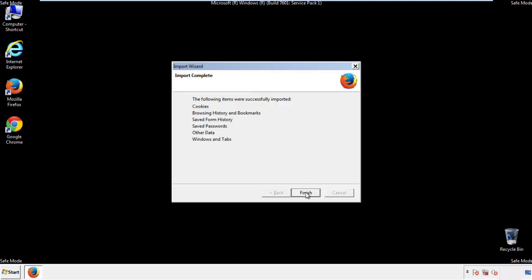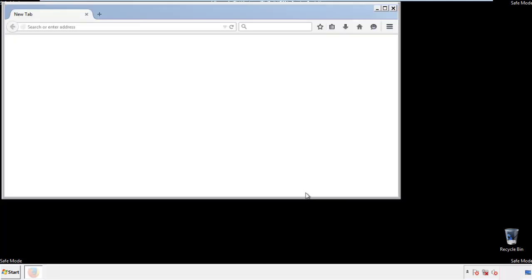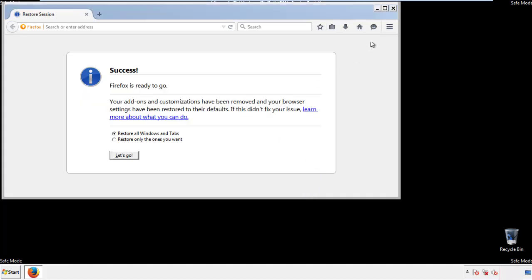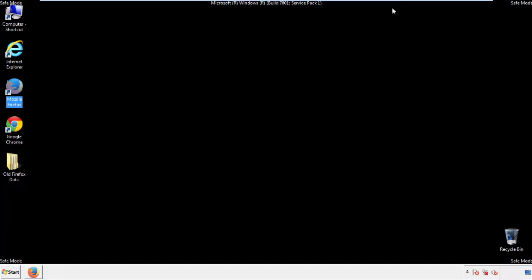Finish, and we're done. Just get rid of this. Now for Chrome.